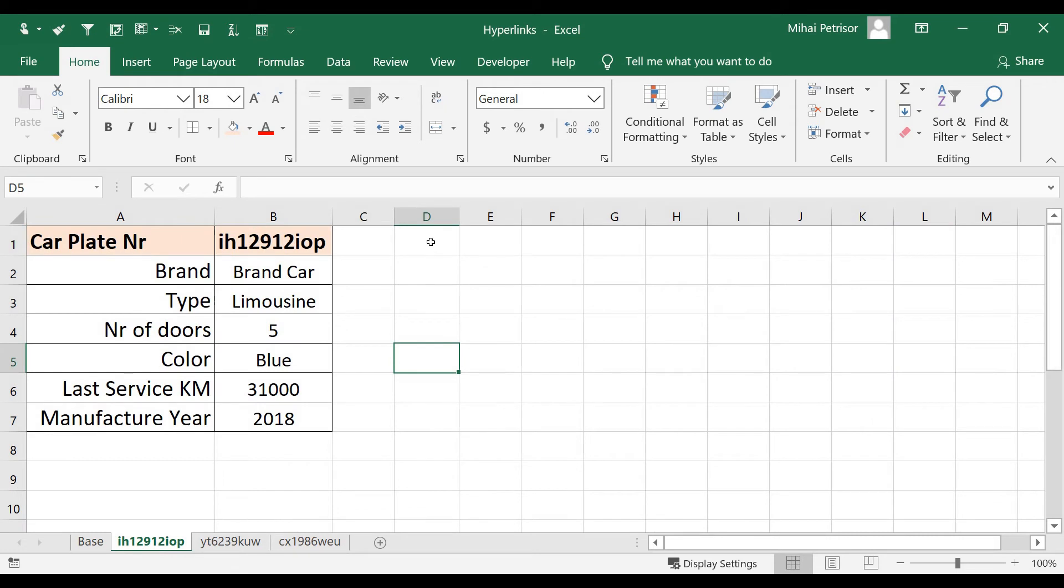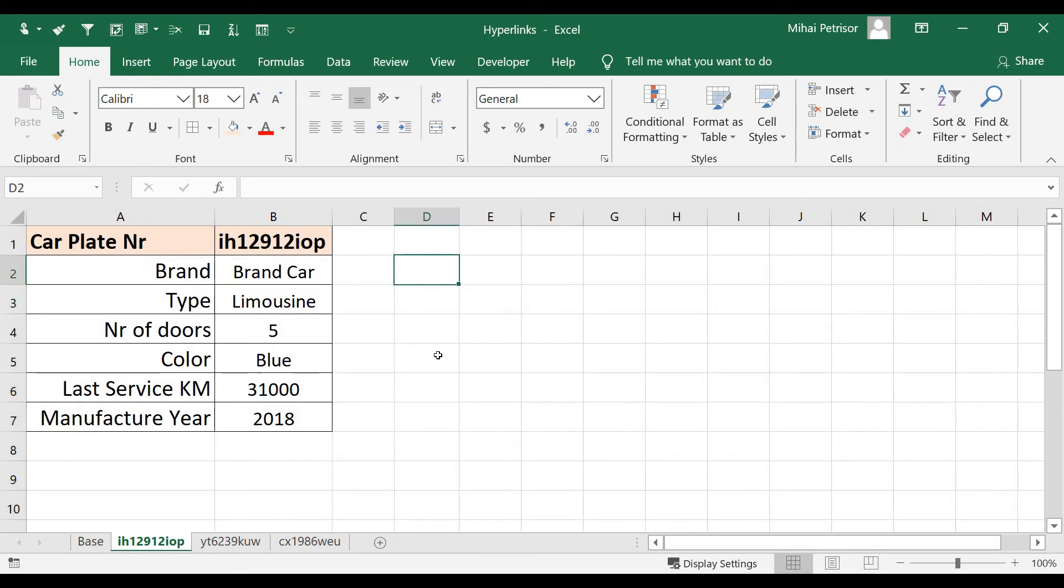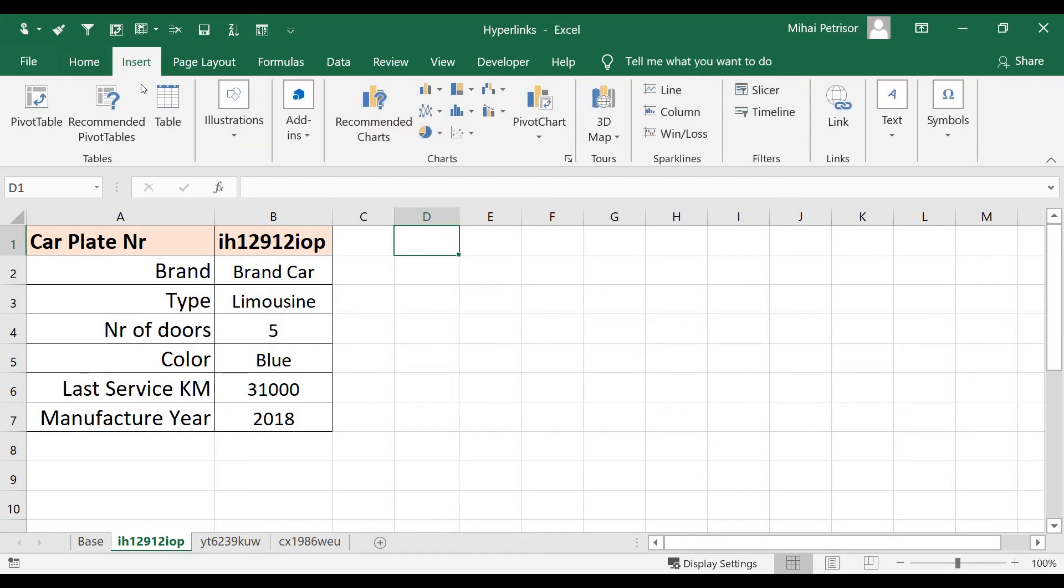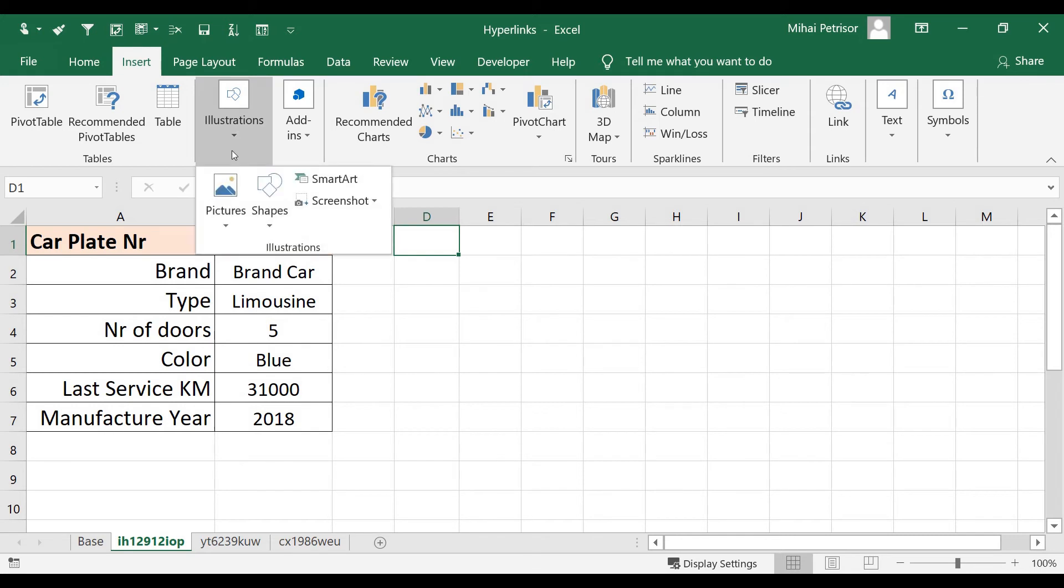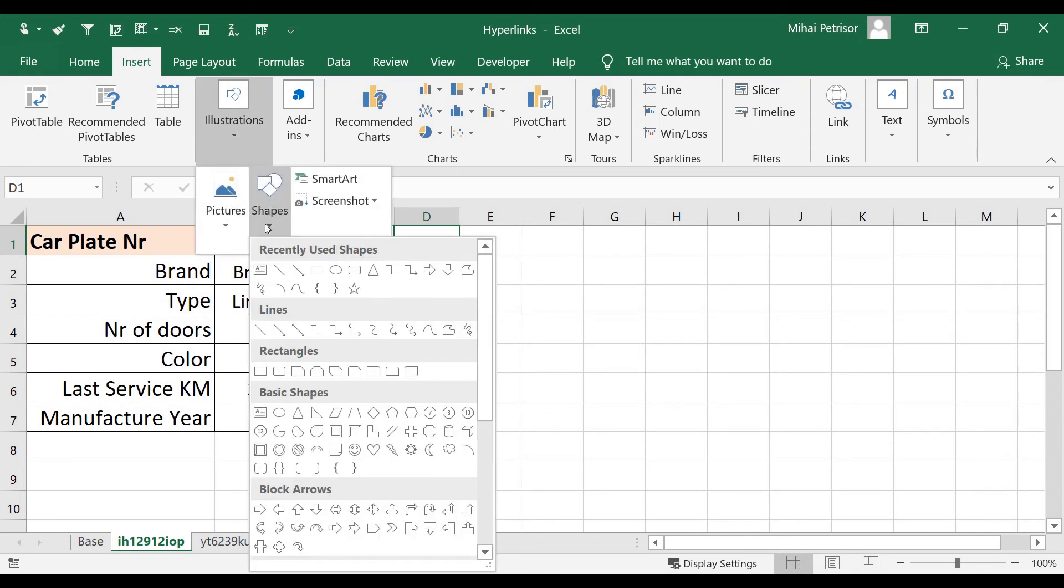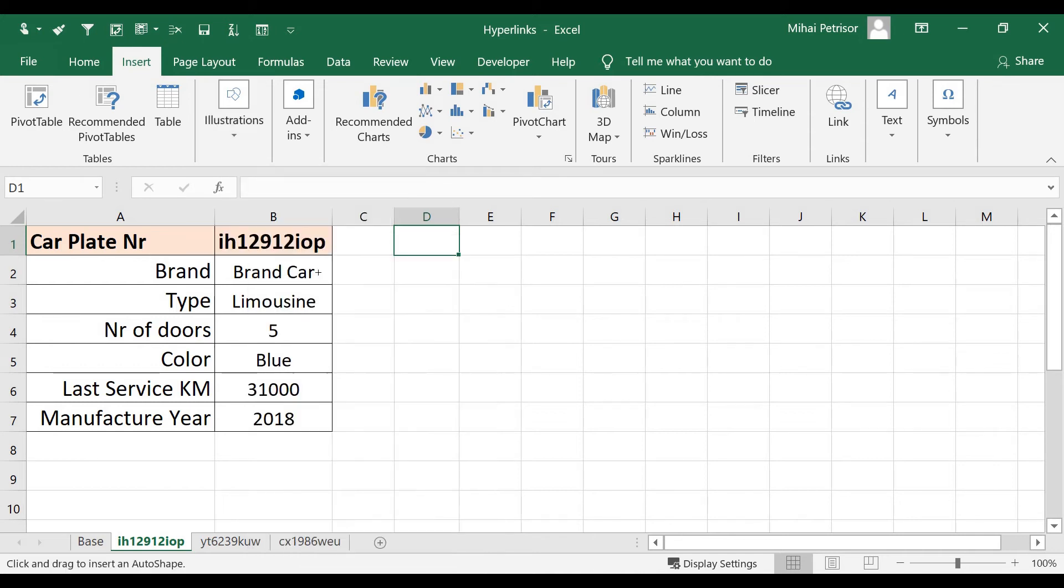For this, we will choose a place anywhere in our sheet and go to Insert tab, Illustrations, Shapes, and we'll try to get one simple shape. Let's choose a rectangle and drag here.